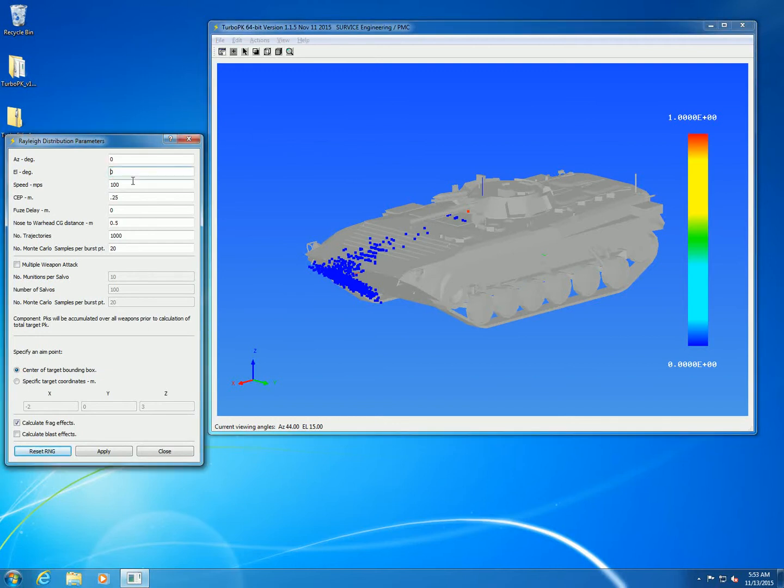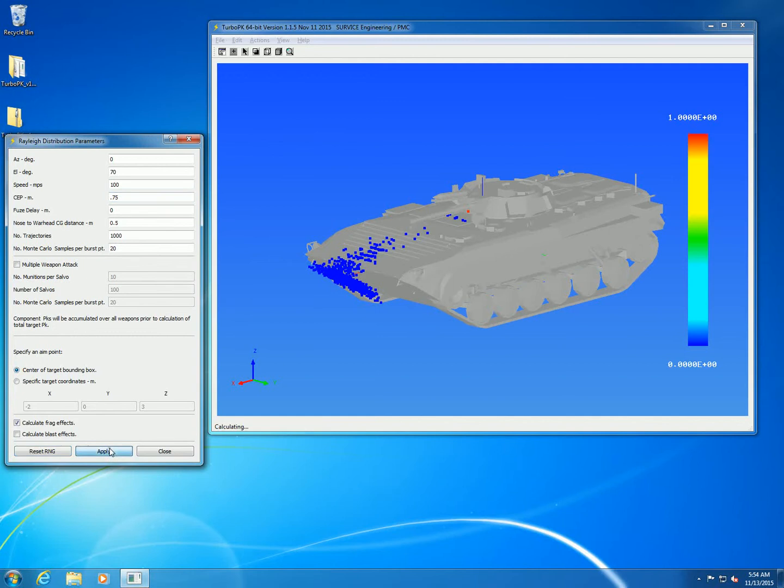Let's change it to a diving attack, 70 degrees elevation. Increase the CEP a bit to 0.75 meters. Everything else is the same.